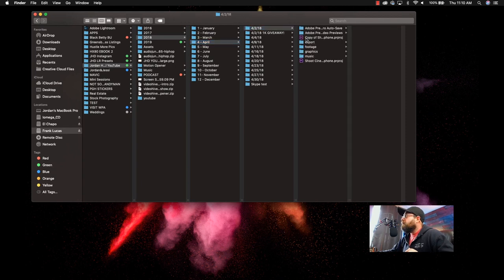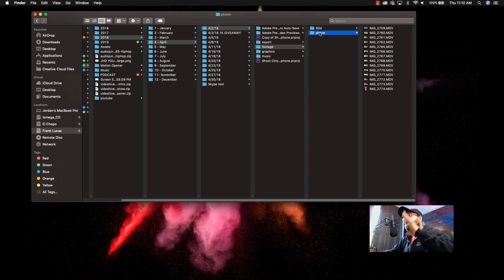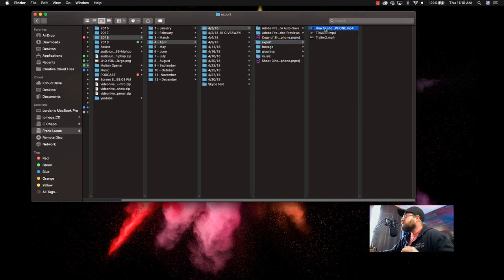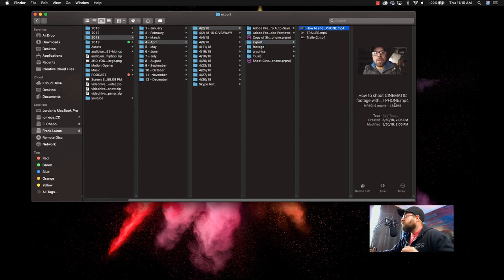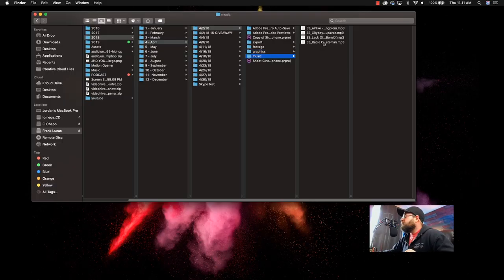Inside of this I have my project footage. Inside my footage folder, you can see that I have an 80D and a phone — those are two cameras. I shot that with two cameras; I try to separate and keep the footage separate so I know what's going on. I have an export folder — this is where all my exports went. This one was how to shoot cinematic footage with your phone. I made a trailer for Facebook, and apparently I made two trailers for Facebook. Graphics. And in here is the music I used in this episode. That keeps me very organized.